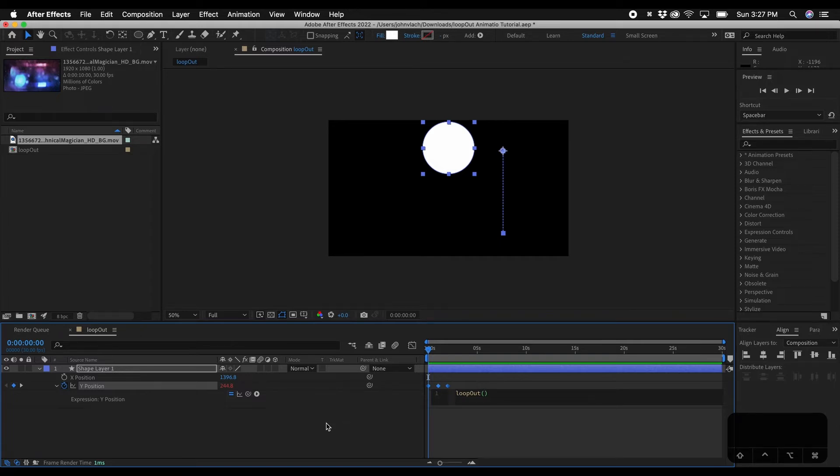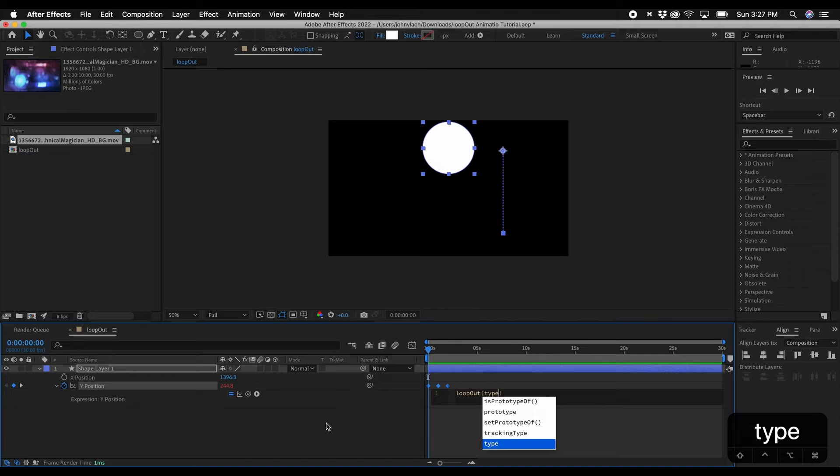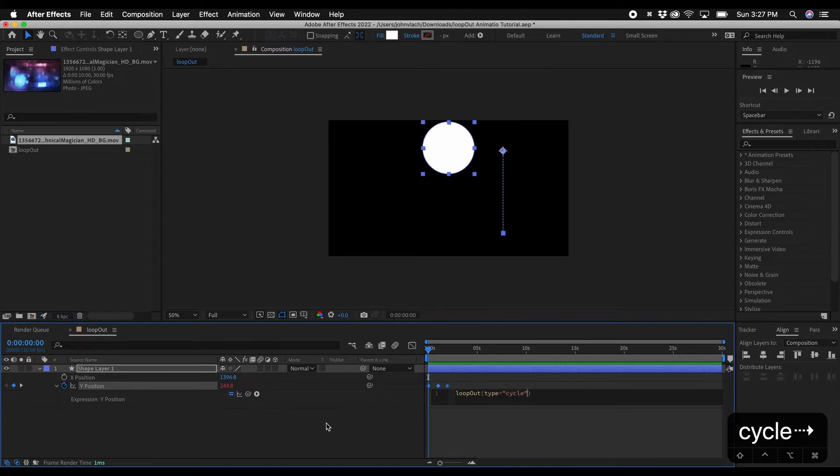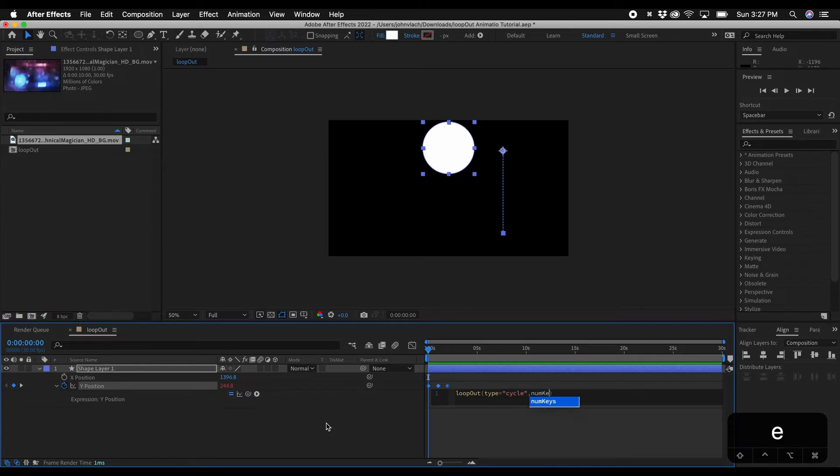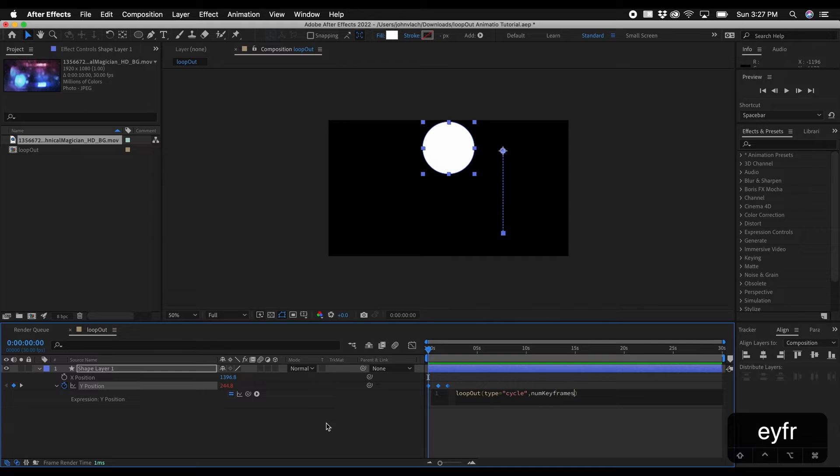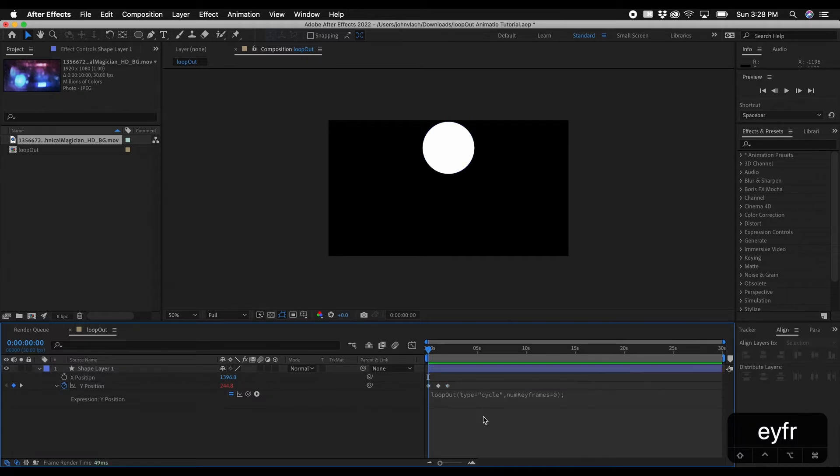Type equals and then quotation marks and then we'll type in cycle. And then after the end quotation marks make a comma and then type in num keyframes and then equals 0 and then go outside of the close parentheses and then make a semicolon and then click off.